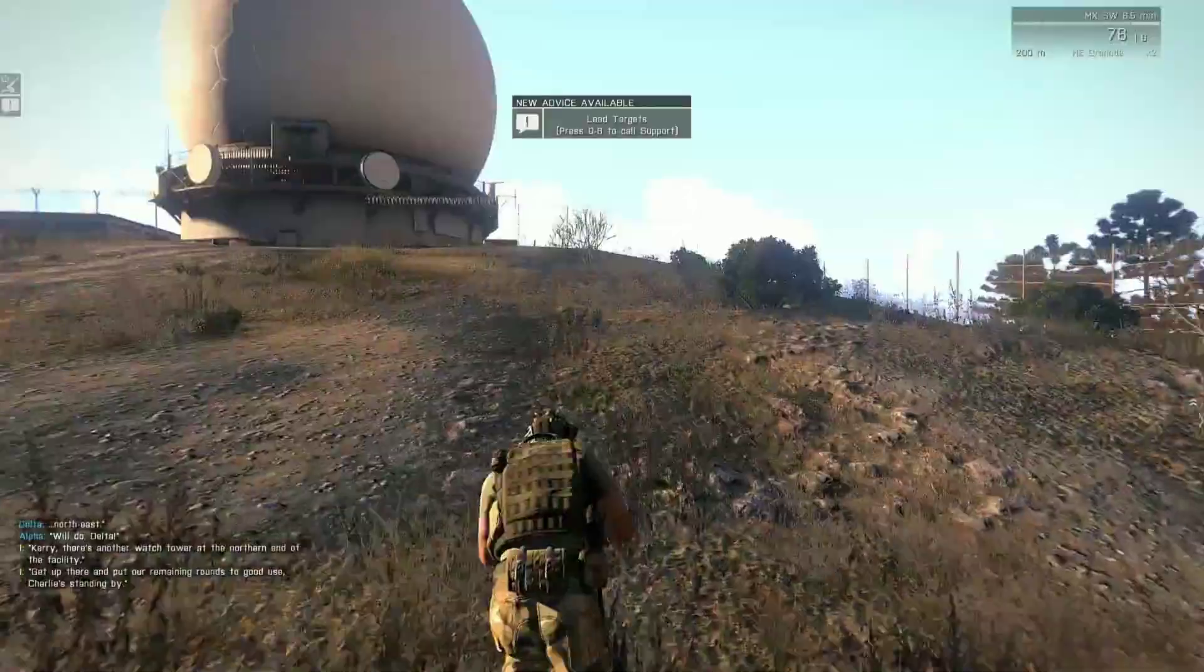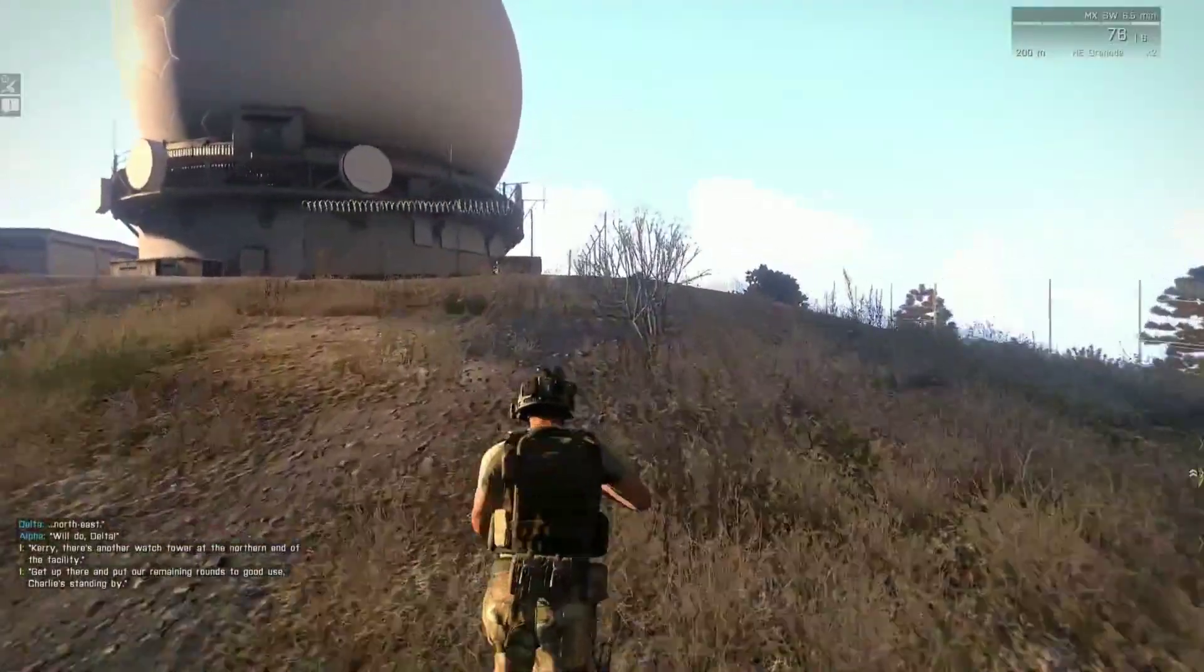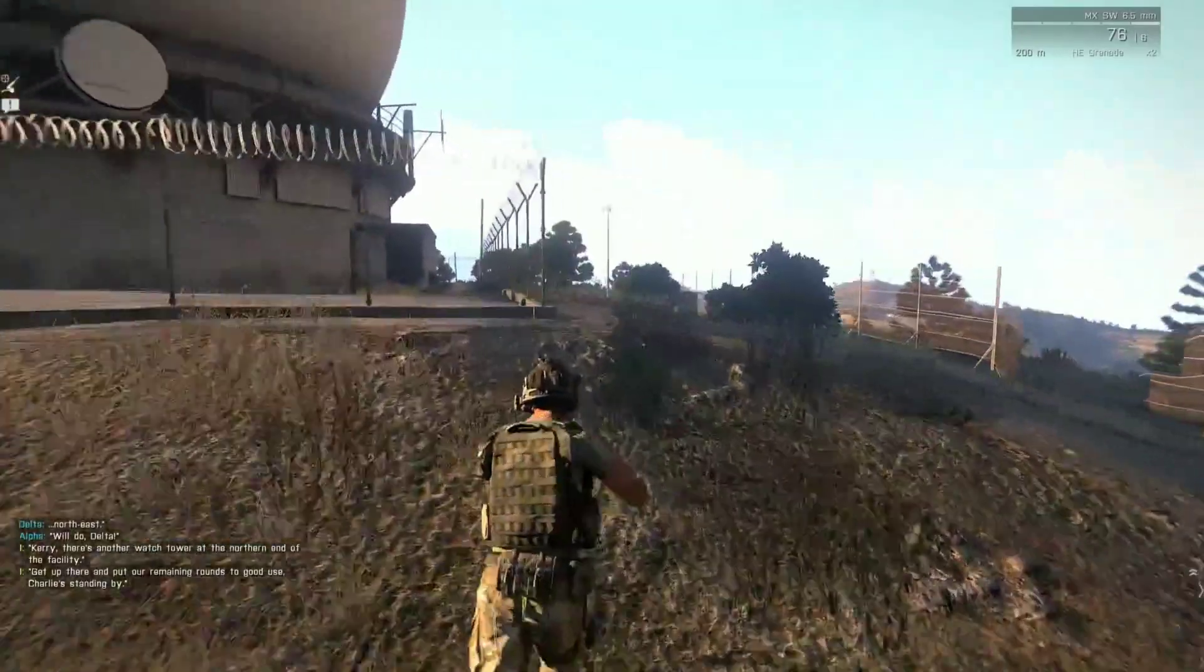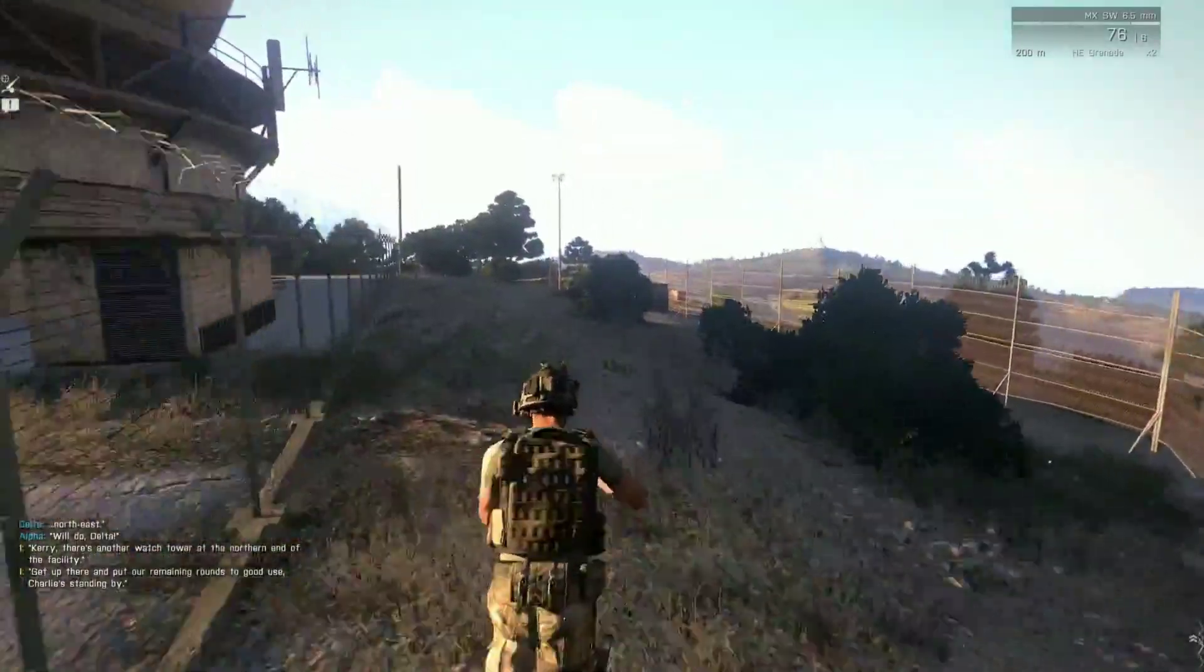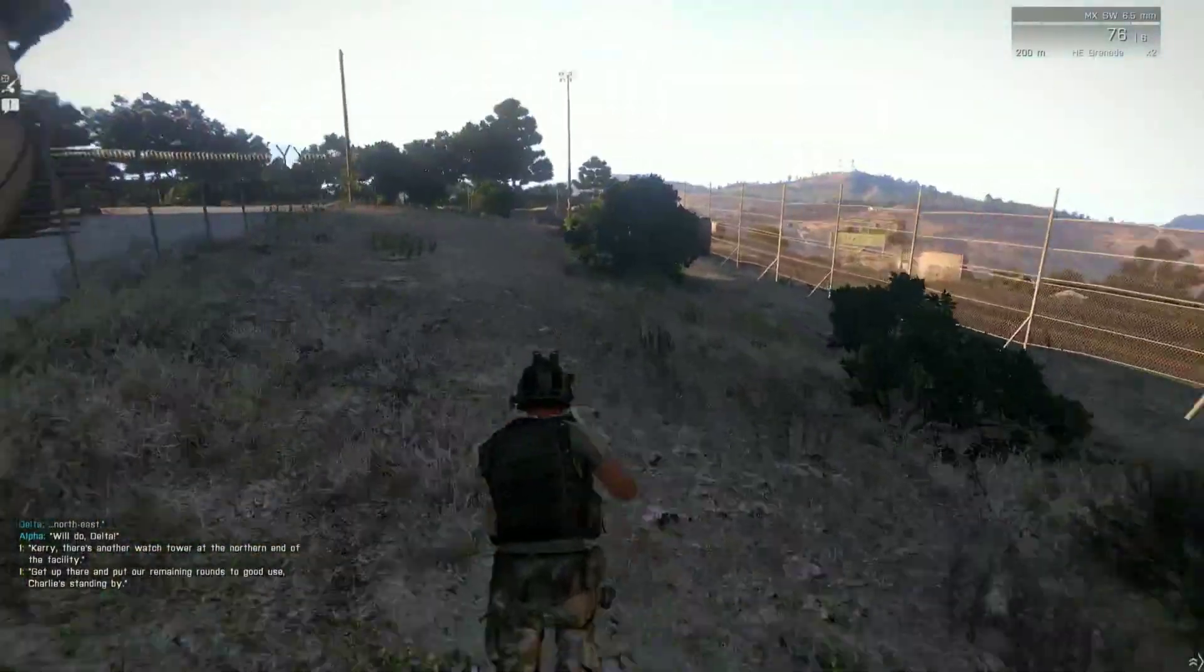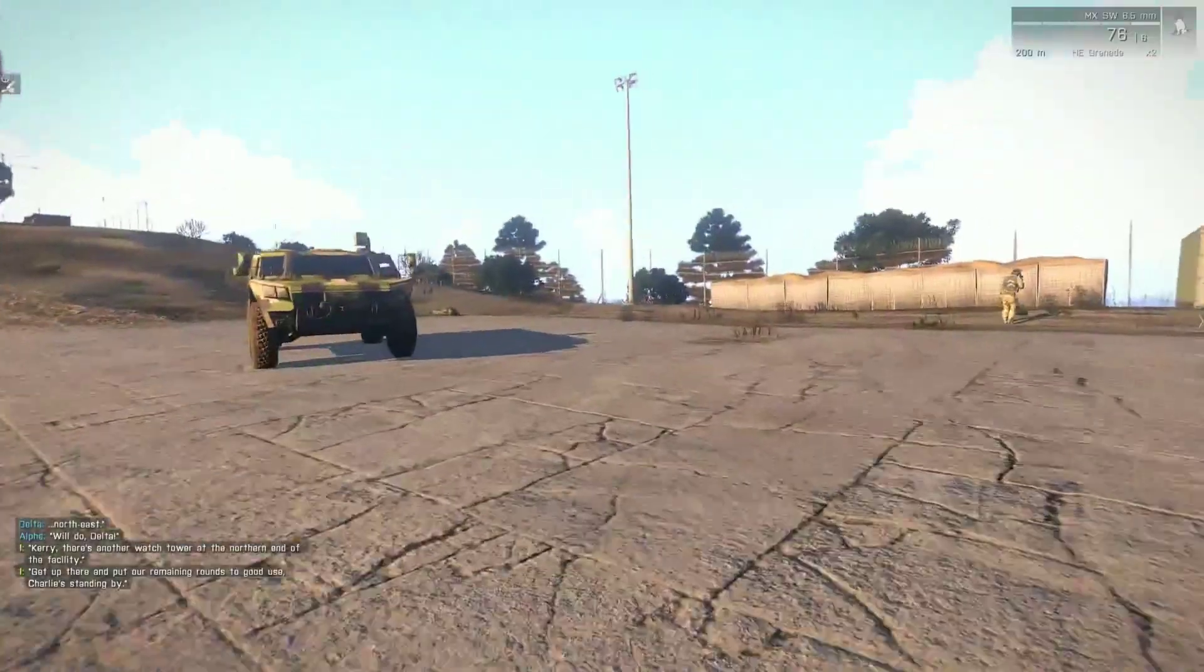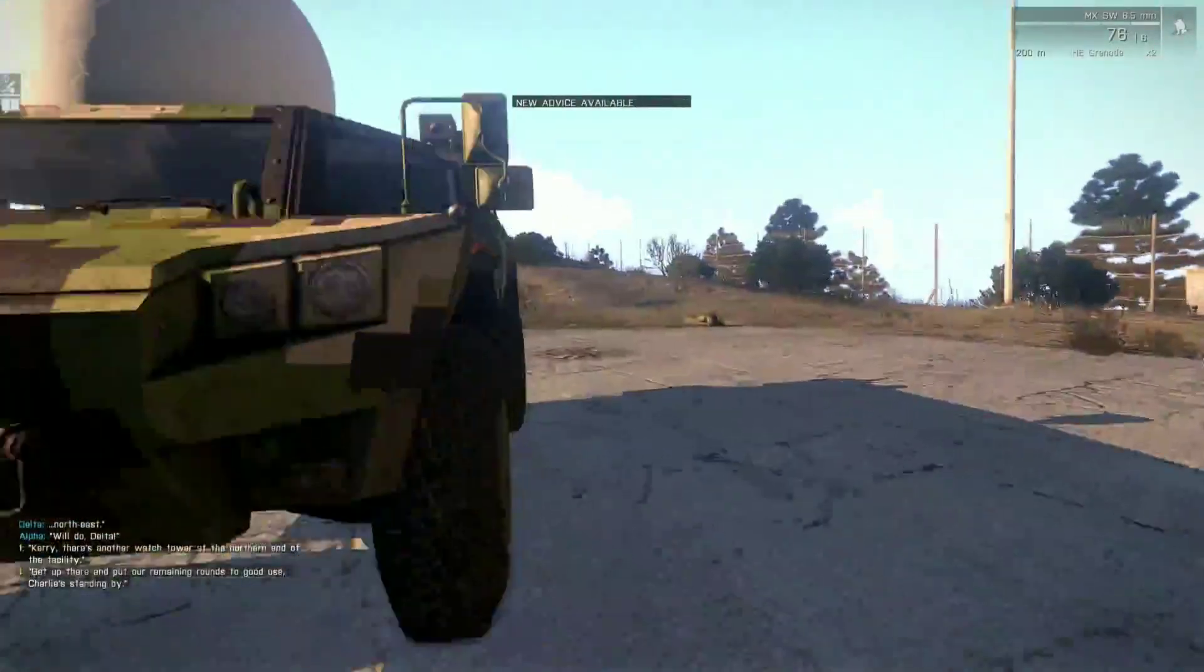Arma 3 is an open world realism based military tactical video game developed and published by Bohemia Interactive, and this game has everything. Beautiful maps to roam, vehicles to drive, and many more.